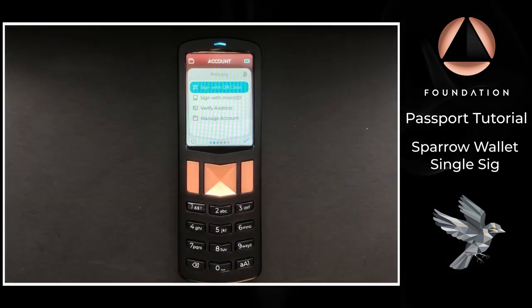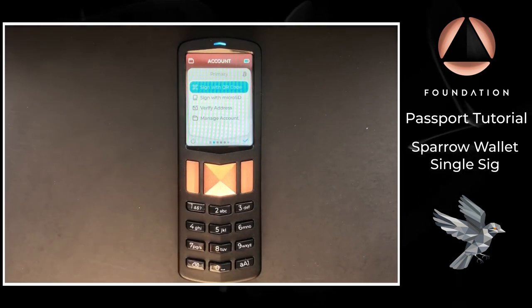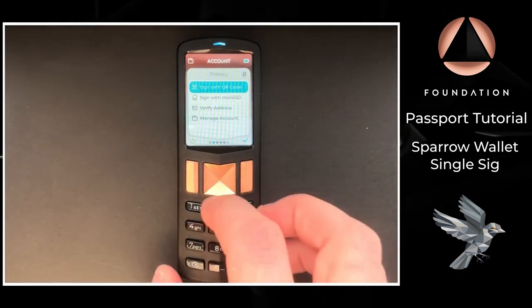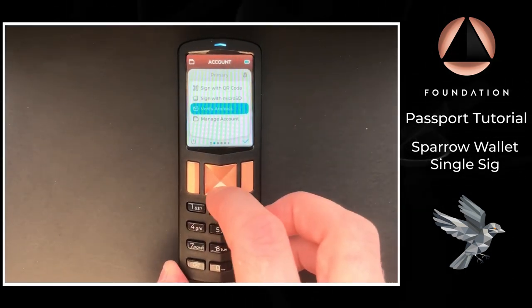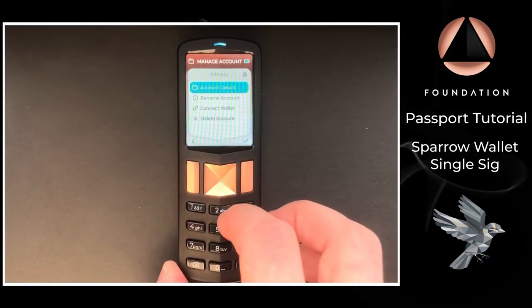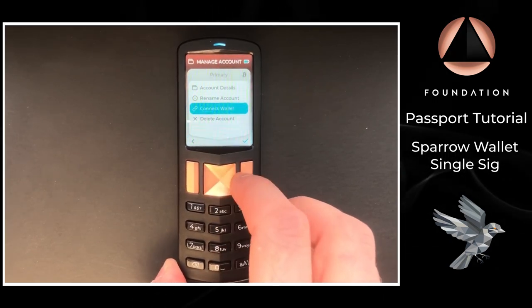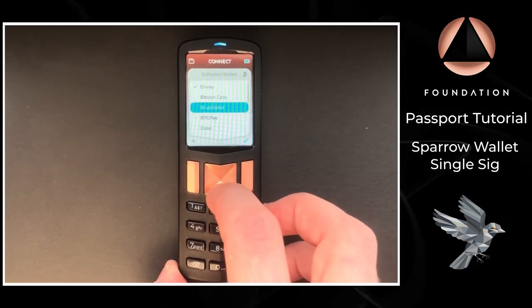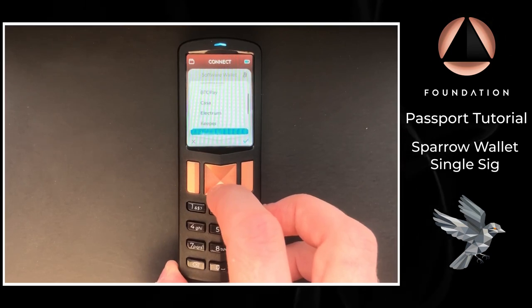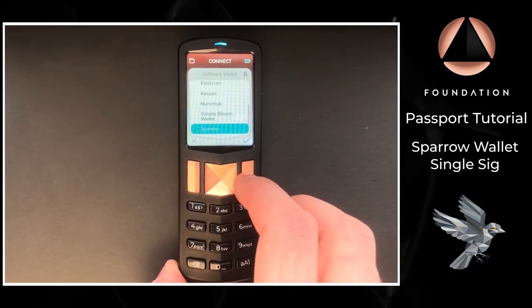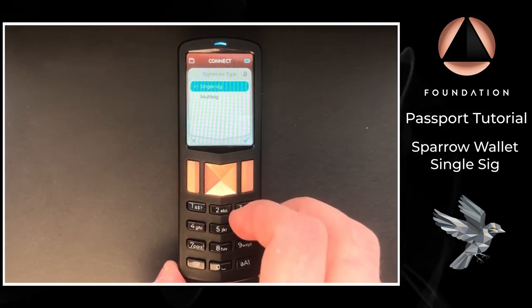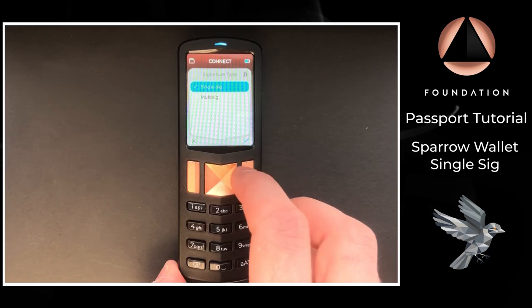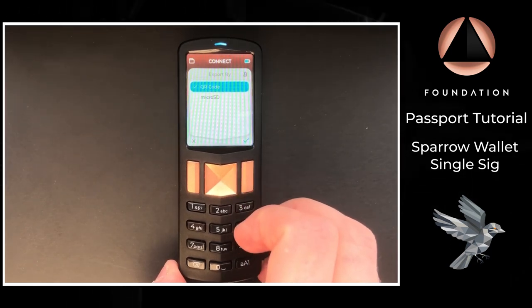So then over on Passport I'm going to choose Manage Account, Connect Wallet, then I'm going to scroll down to Sparrow. Once again I'm using single signature and I'm going to opt to connect via QR codes.